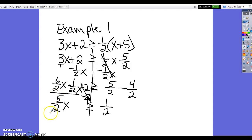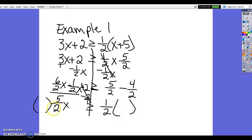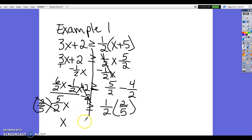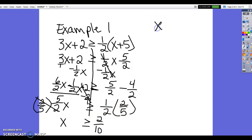Now we have 5/2 x ≥ 1/2. We multiply both sides by the reciprocal of 5/2, which is 2/5. That gives 10/10 on the left, which equals 1, so x remains. Since we're multiplying by a positive number, the inequality sign does not change. On the right, 2/10 reduces to 1/5. So x ≥ 1/5.